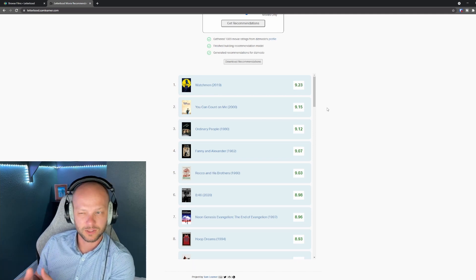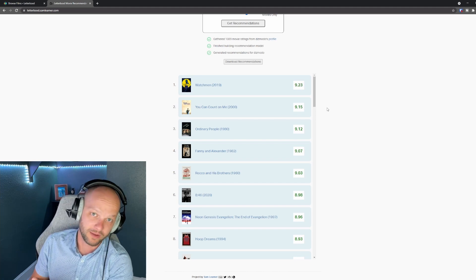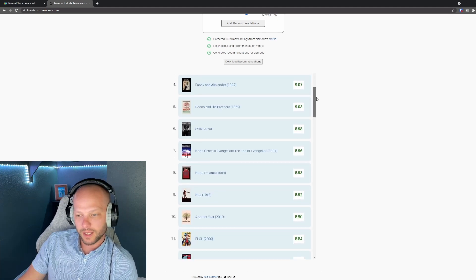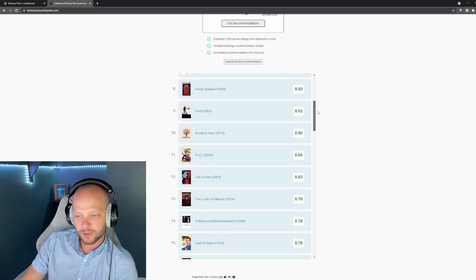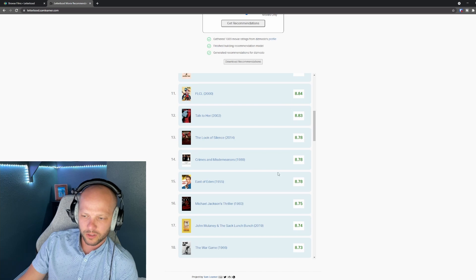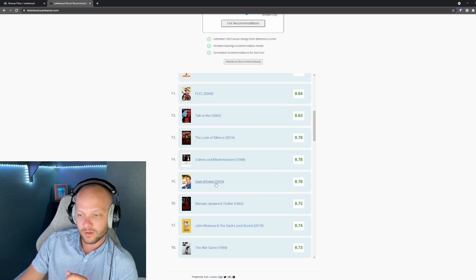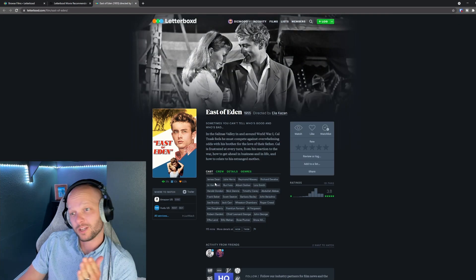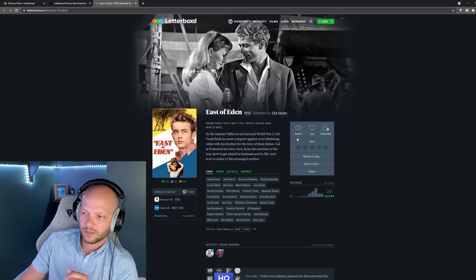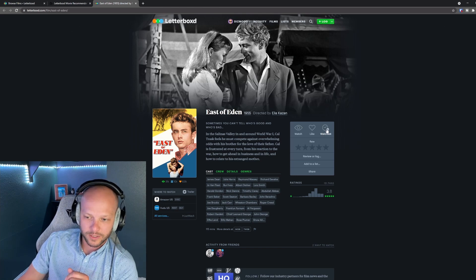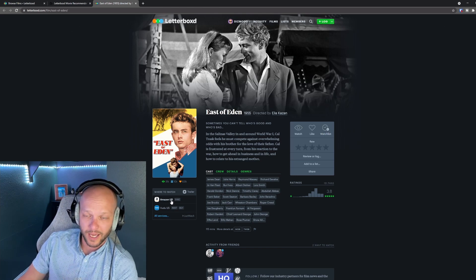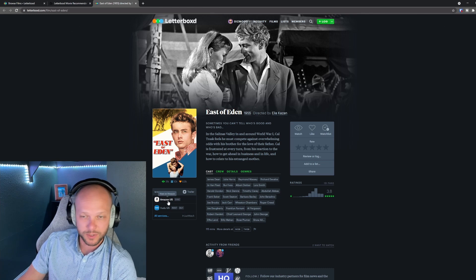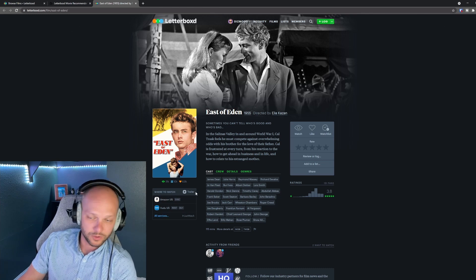So you can take a gander through these films maybe you find one you really want to see click on it and it's actually going to take you over to Letterboxd. You could add it to your watch list or take a look at where you're able to watch this specific movie for this one it looks like Vudu and Amazon and that's it.